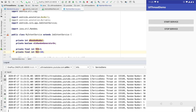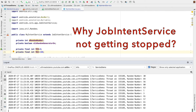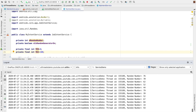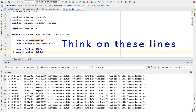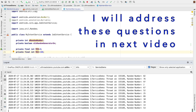I'm sure this raises a lot of questions. Why is the JobIntentService not getting stopped? If I click Start Service again, what happens to the existing service that is already running? Or is this a problem, or rather just a feature of JobIntentService? We are not yet done with JobIntentService — we will explore this and many more concepts about JobIntentService in the next video, so stay tuned.